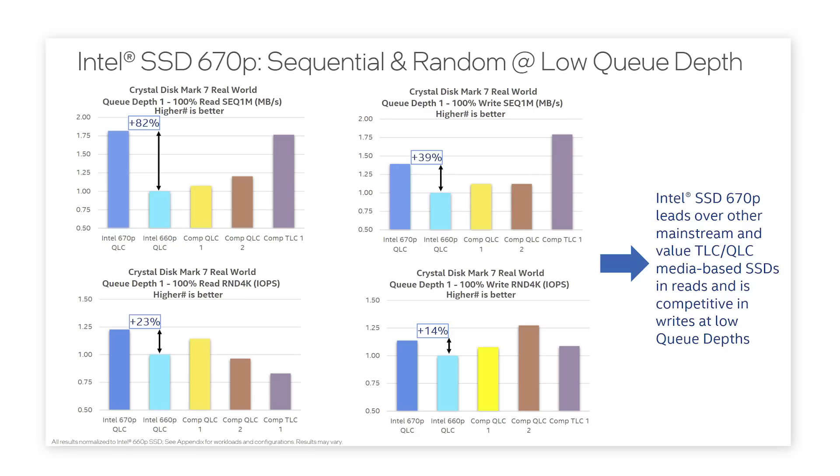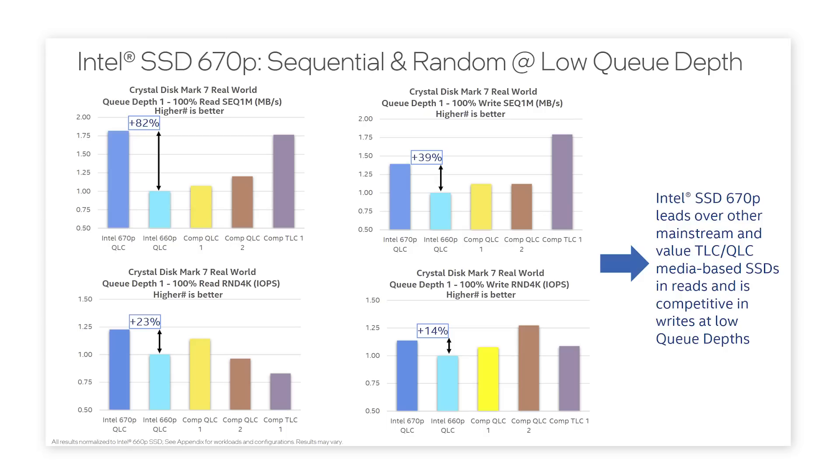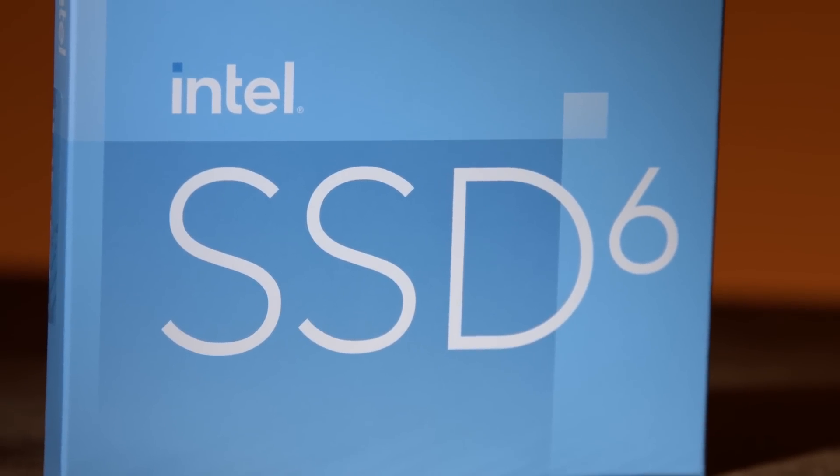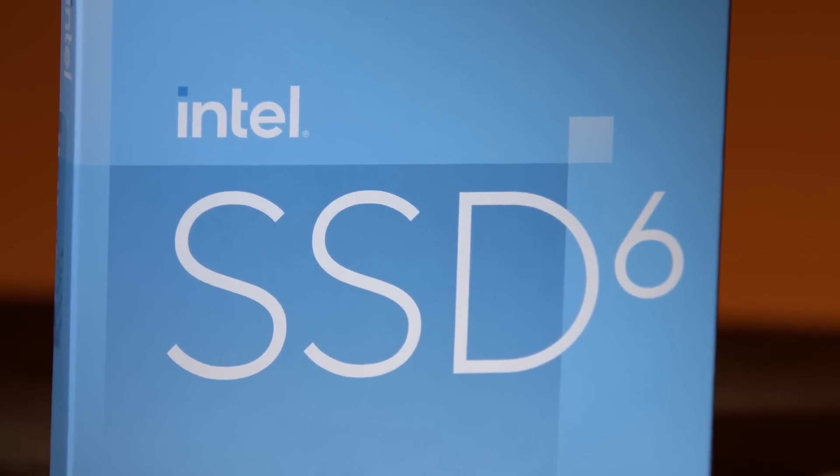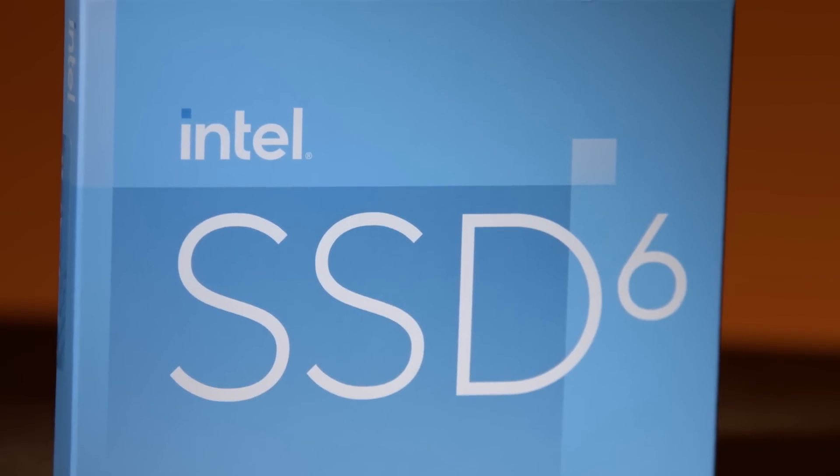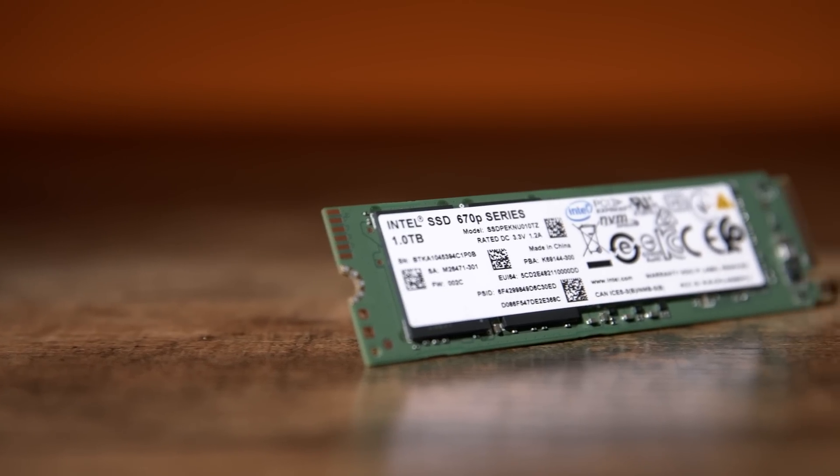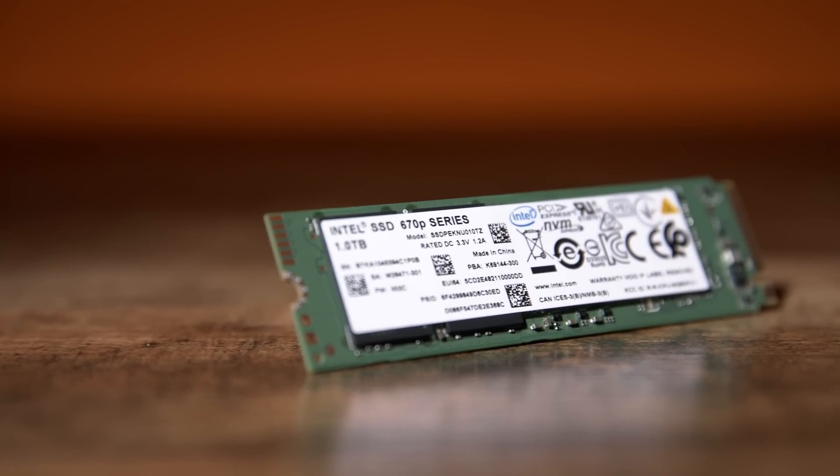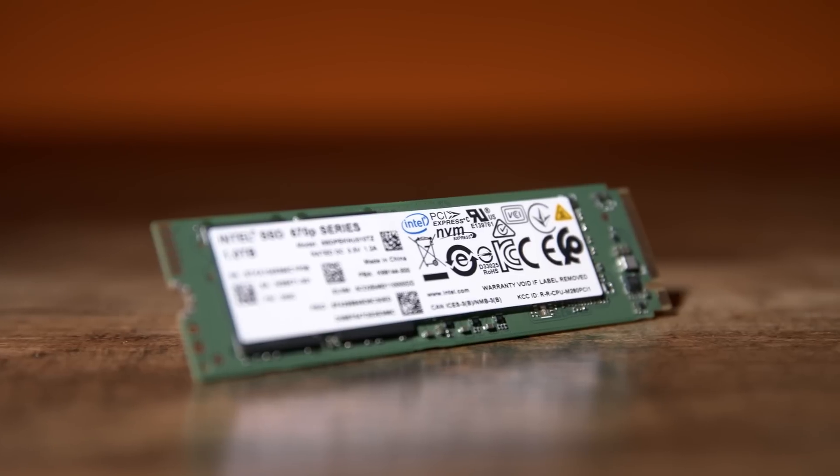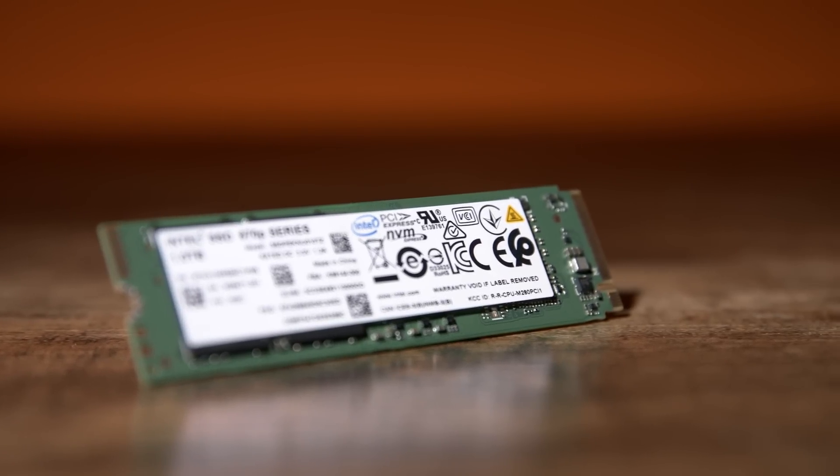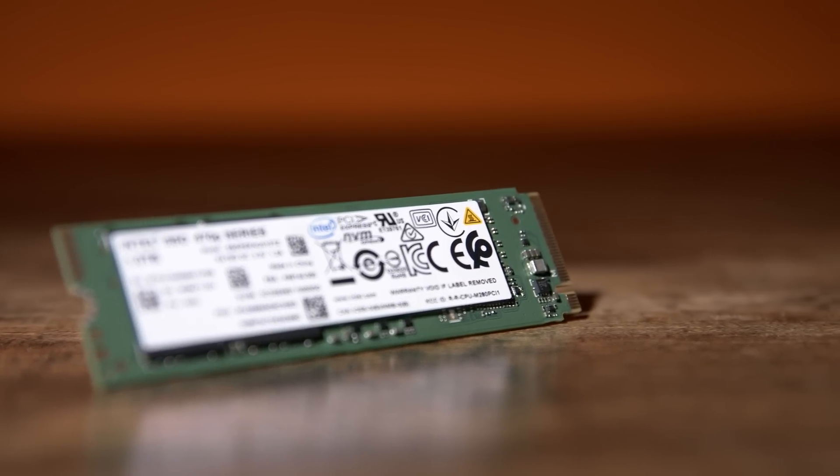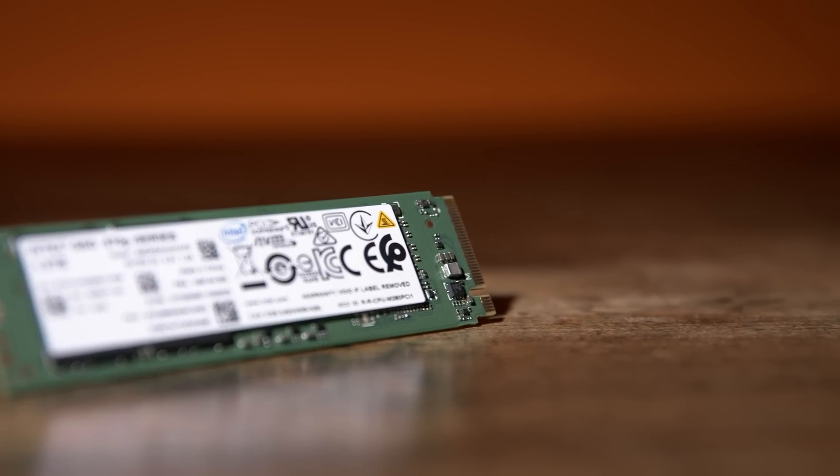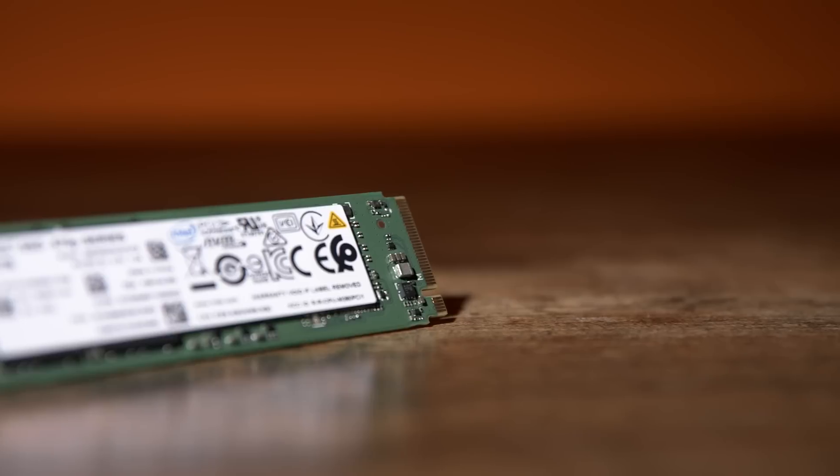Performance has doubled over the previous generation for both random and sequential reads. Intel has designed a new controller to execute the firmware on board the drive and has extended the use of a dynamic single layer cell, or SLC, cache up to 280 gigabytes in a two terabyte SSD.